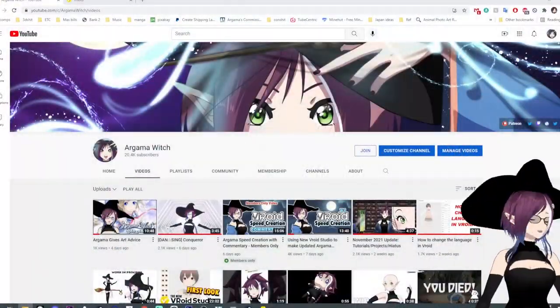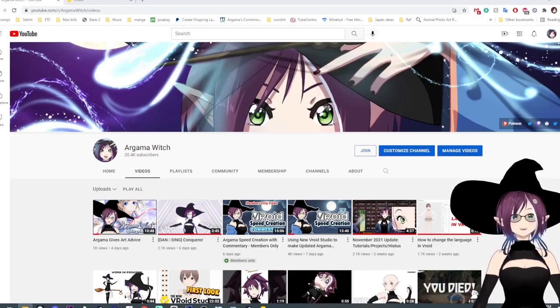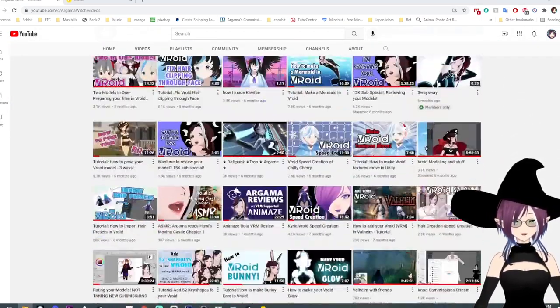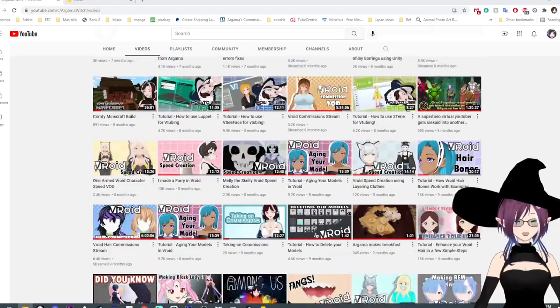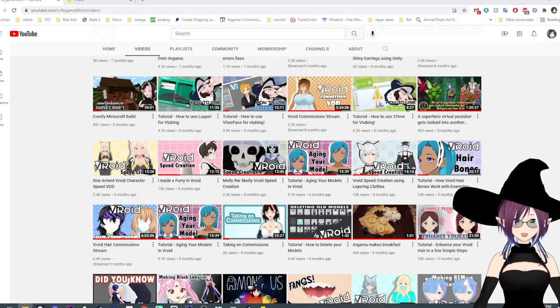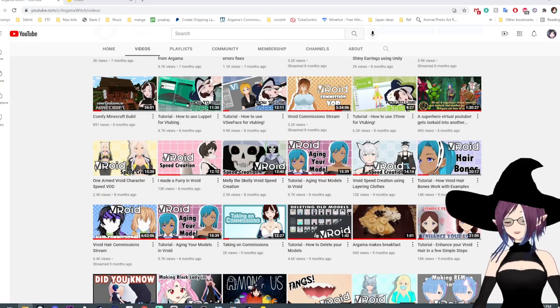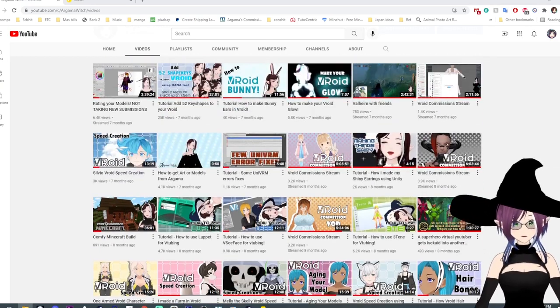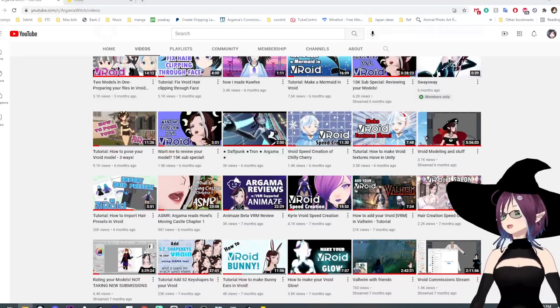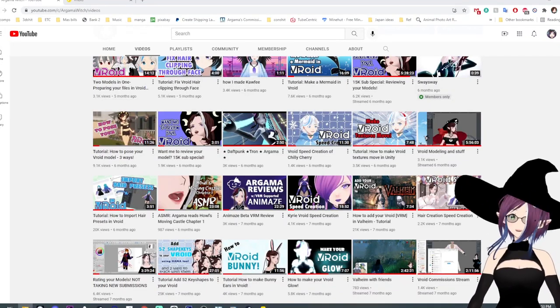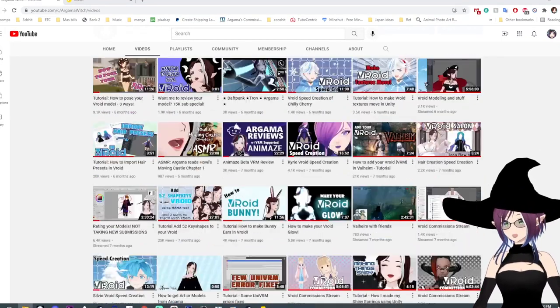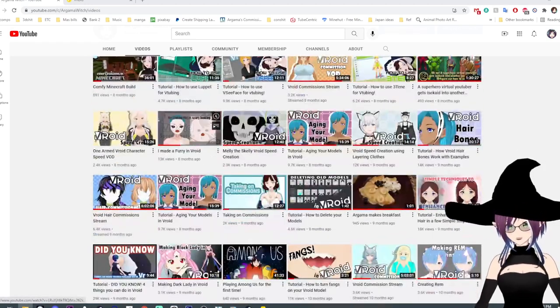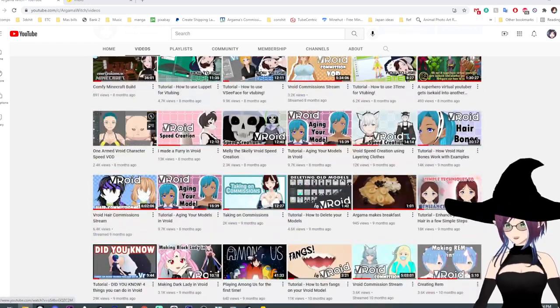Hello everyone, I'm Arkamowicz and I have a lot of Vroid tutorials on my channel that are for Vroid beta, but that doesn't mean you can't use them for the new Vroid version 1. So I'm here to explain how to navigate version 1 so my tutorials are still relevant to you.